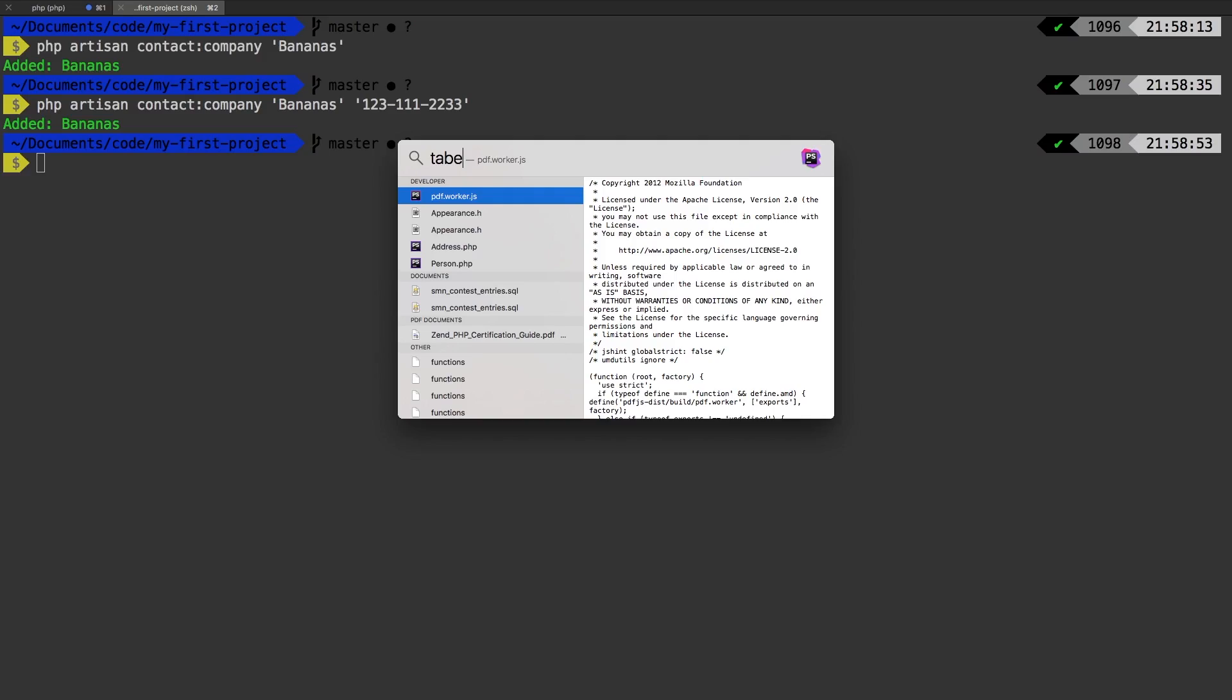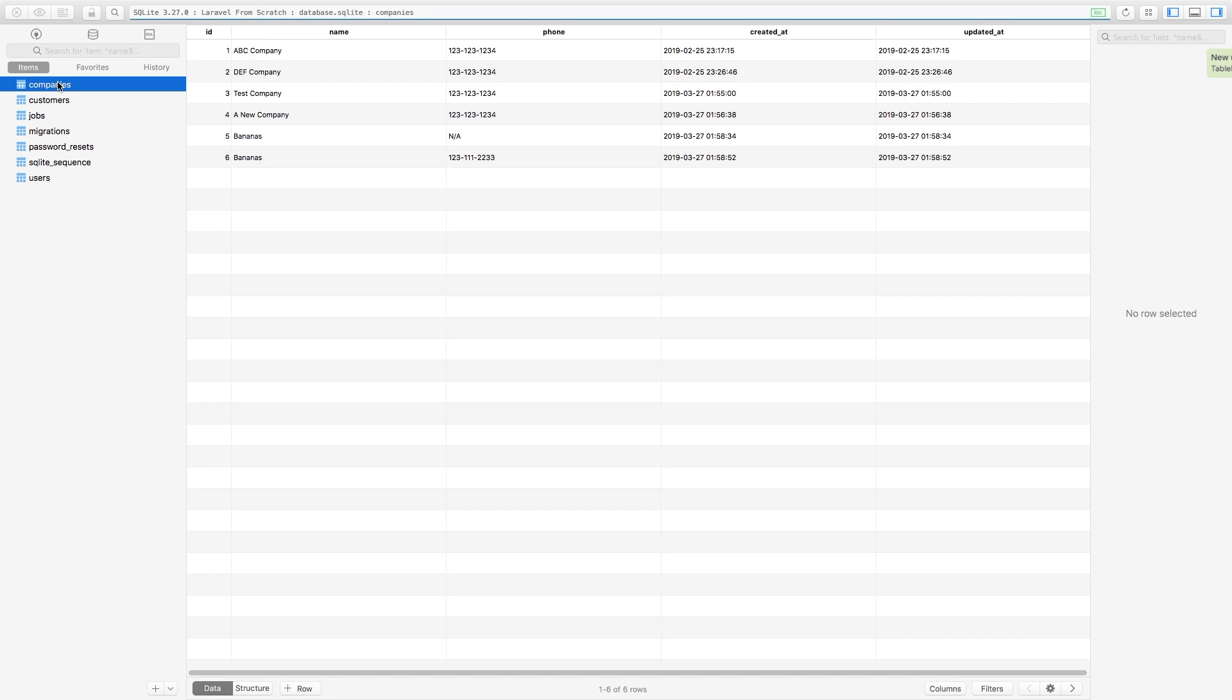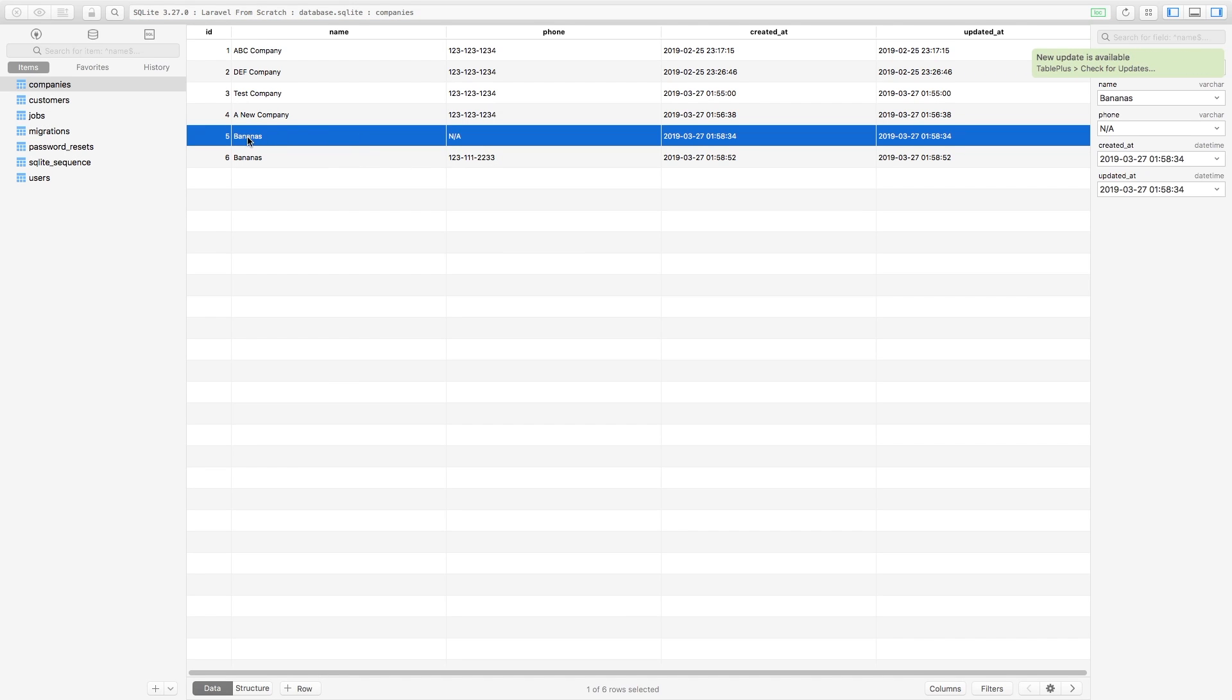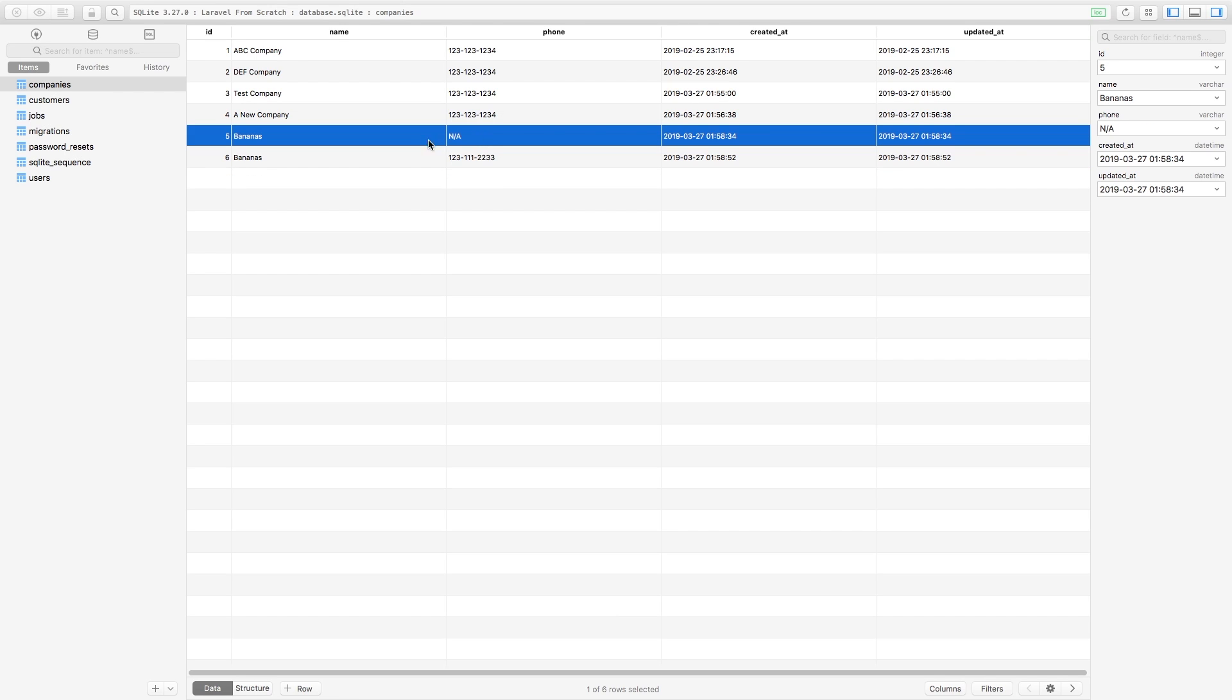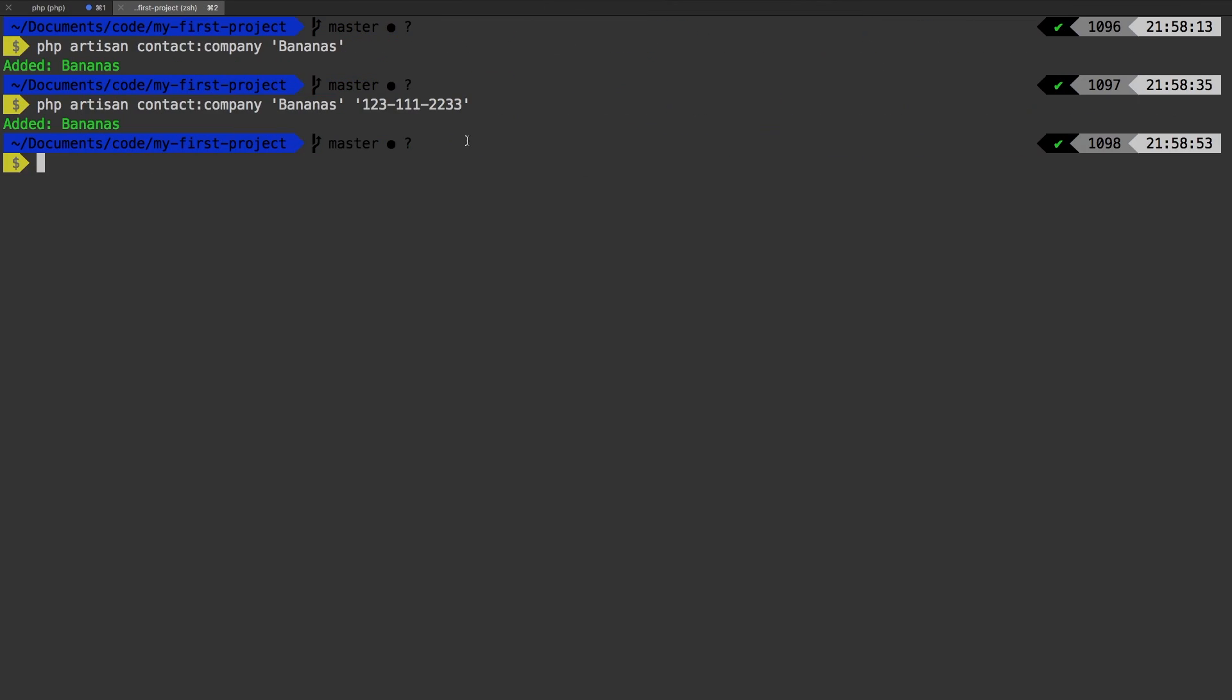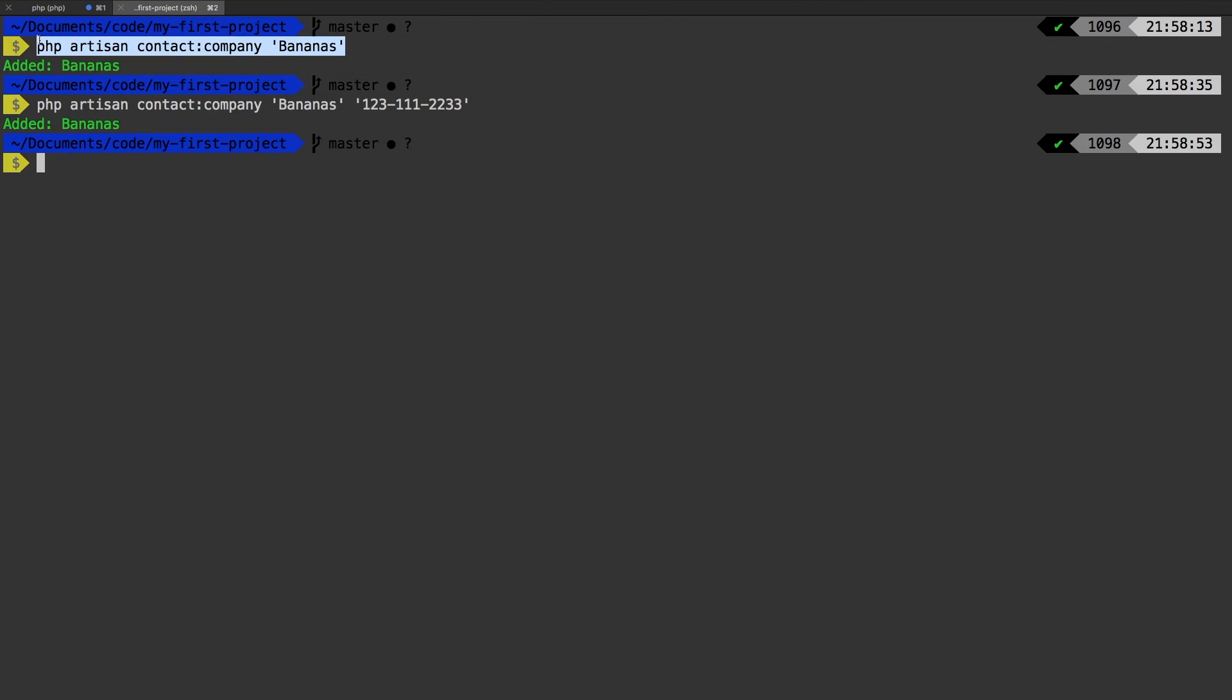So to show you that that worked, let me pull open table plus and check out our companies table. So we see that we now have this bananas that says N/A, because we obviously didn't pass anything into it. And we have this one, which has our phone number that we did pass in.